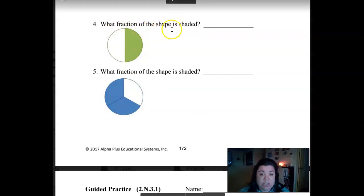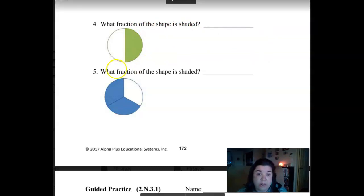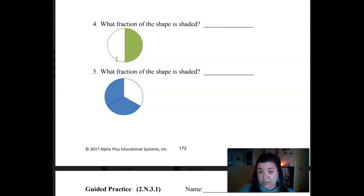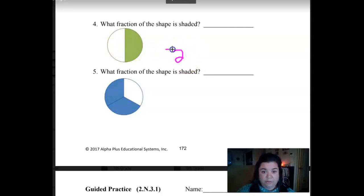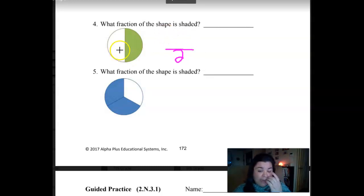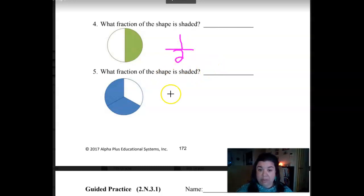What fraction of the shape is shaded? The denominator is the whole — it goes on the bottom, and the numerator is the part that's colored in — you put that on top. So pause it, write your fraction down, and then come check your answer. So our total — one, two — I just count. That's the wonderful thing about fractions, you're just counting right now. And how many is colored in? One. So one-half of the shape is shaded.